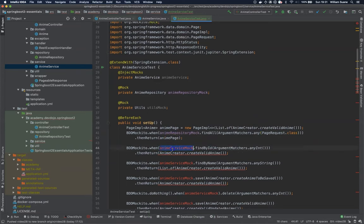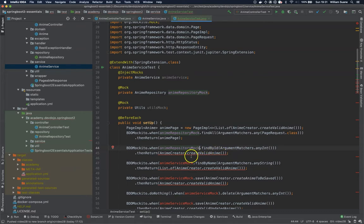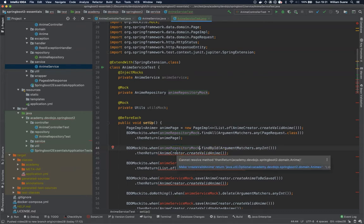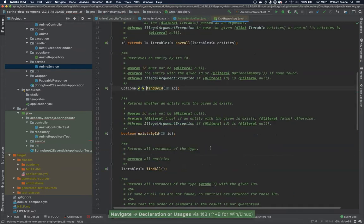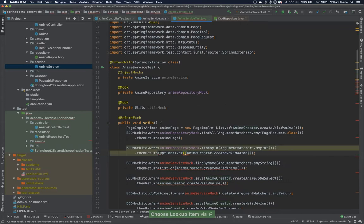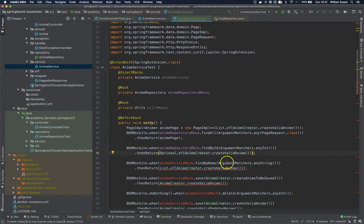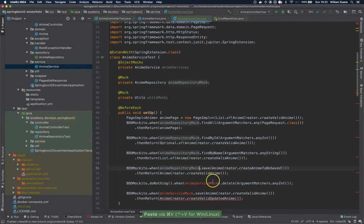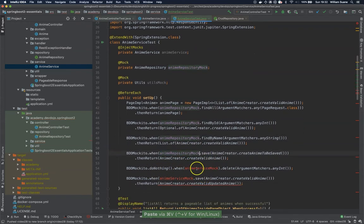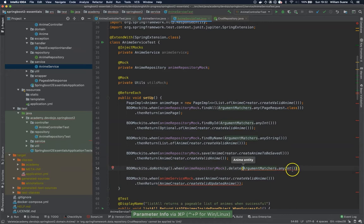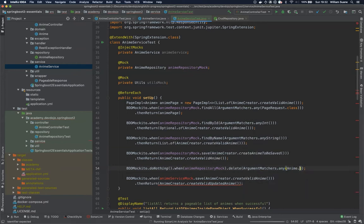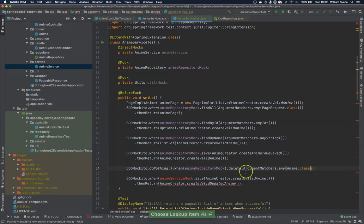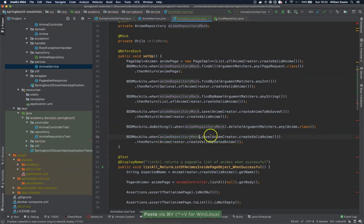Find by name, anime repository dot mock. So this one we are sending any int but then we are returning here and we create. So find by ID is an optional. So now find by name, find by name, also this one save, also this one. And then delete, delete actually asks for an anime. So we just change here any anime dot class, BDDMokito. And then again this one save, almost the same thing.